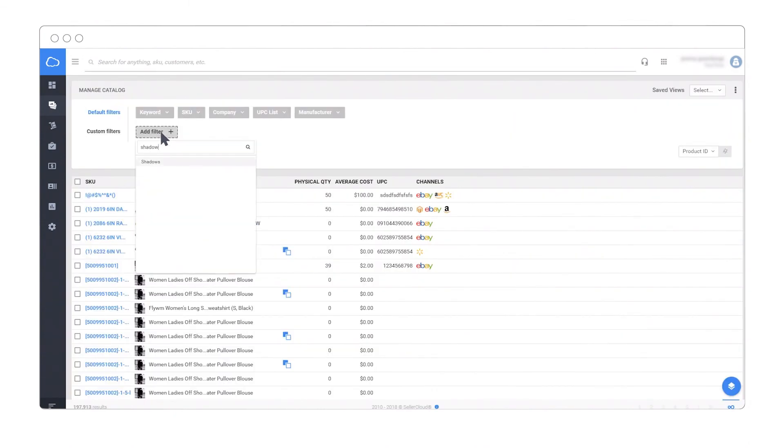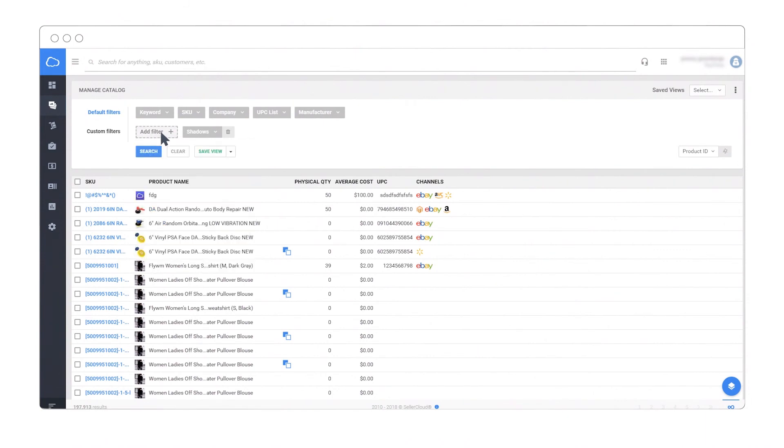Use the shadows filter to customize your shadow searches as needed.